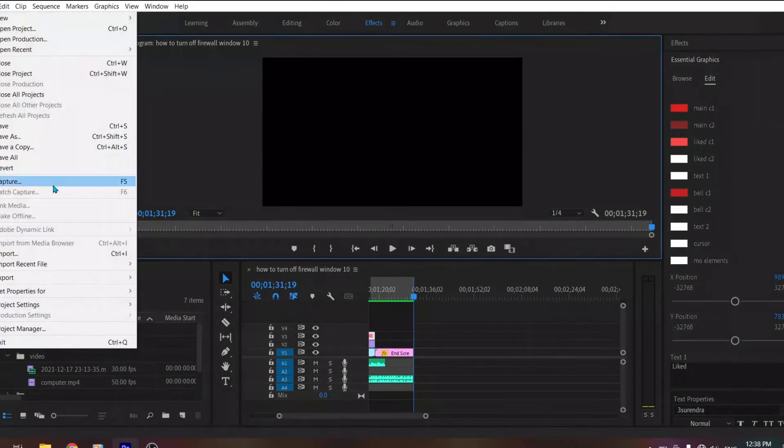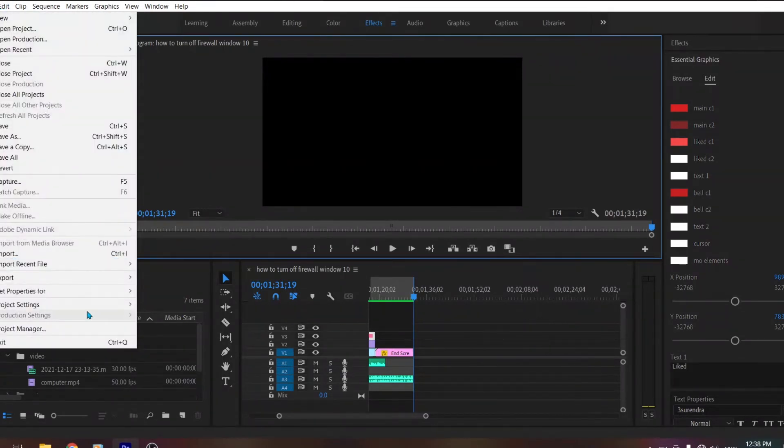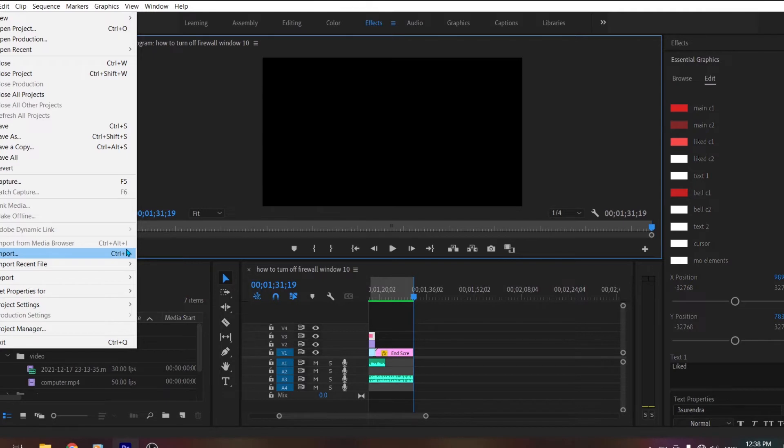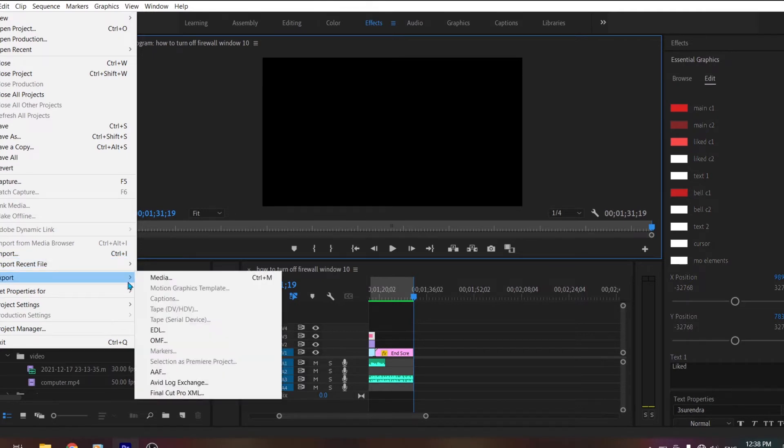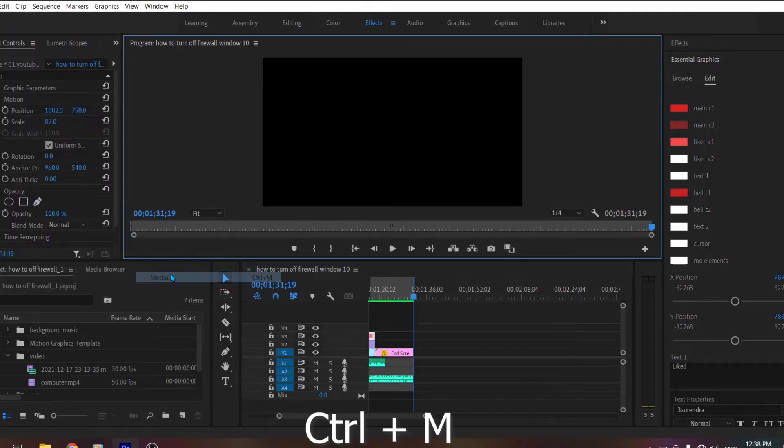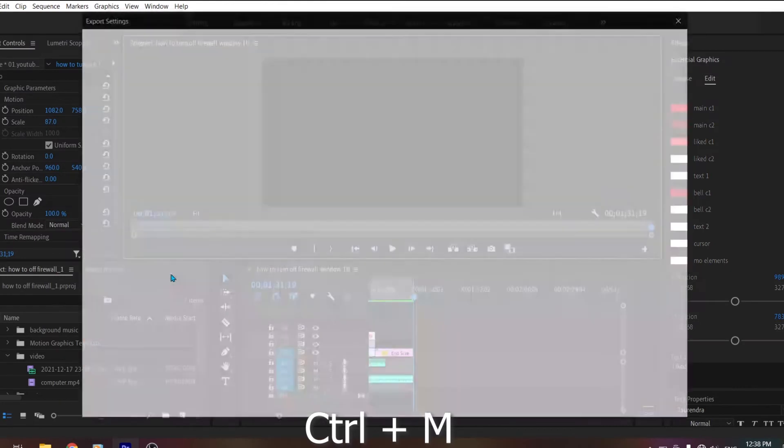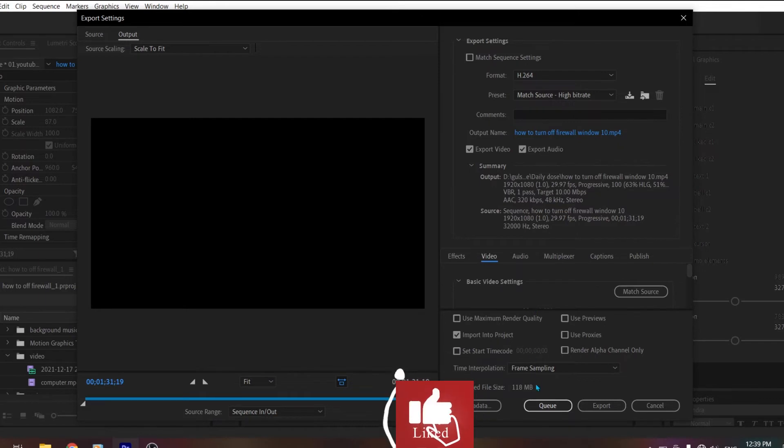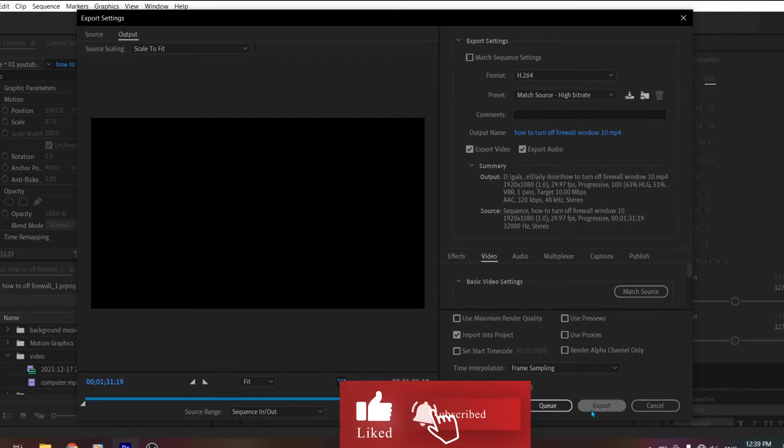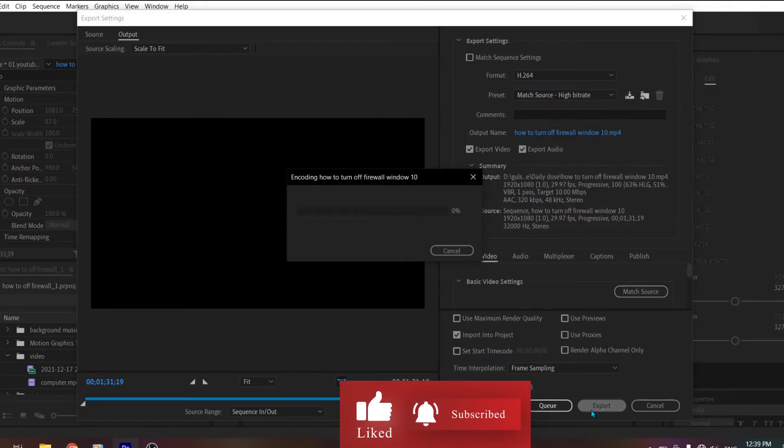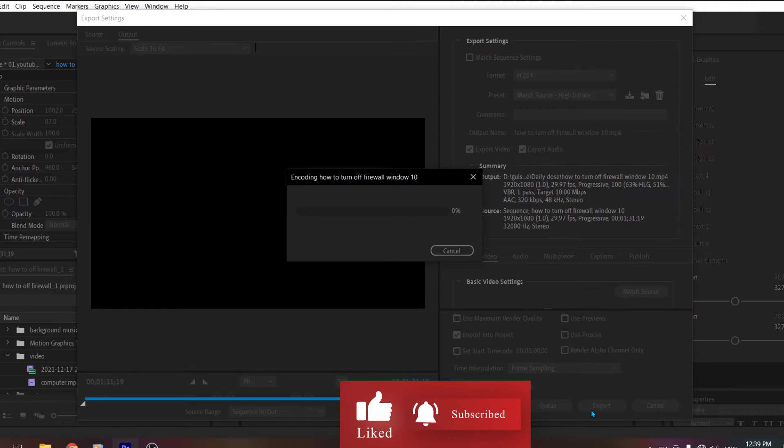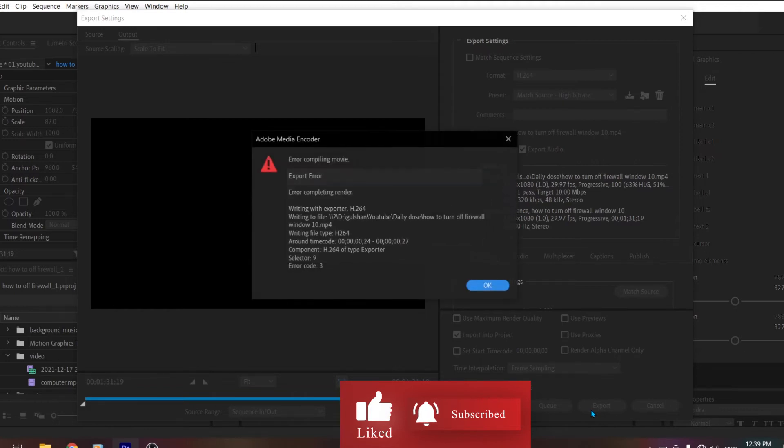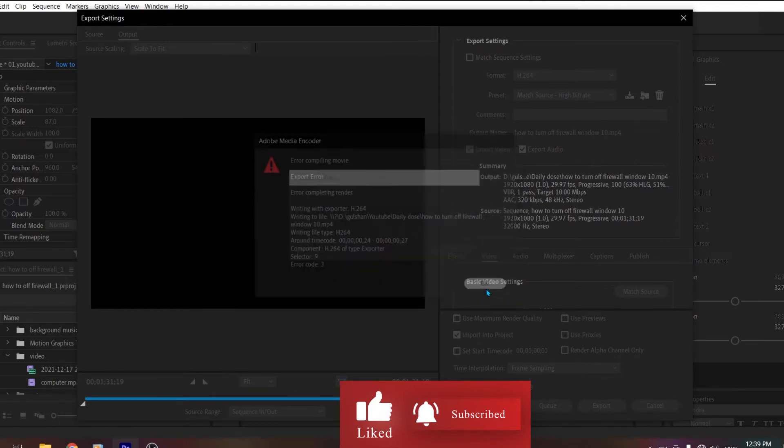Go back to File, then Export, and click on Media. You can also use the shortcut key Control+M. If we export from here, you can see that it is still showing the same error.